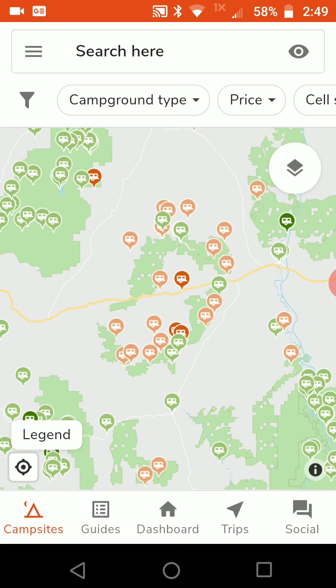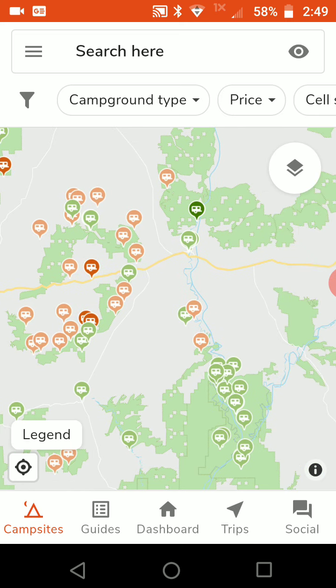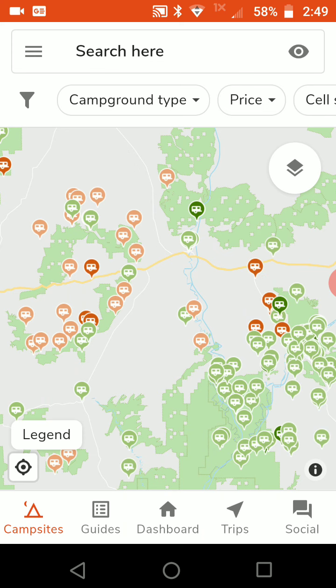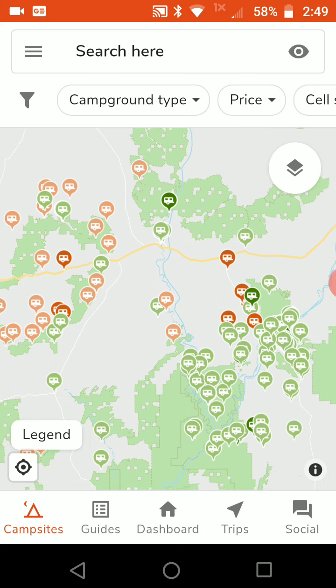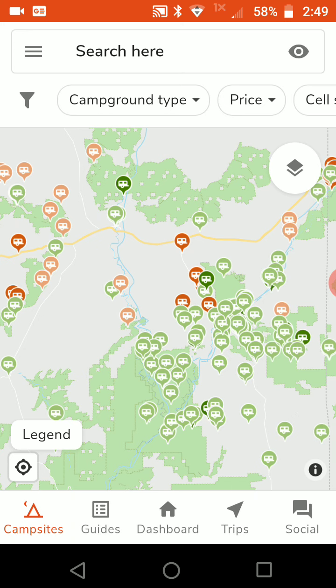The light orange represents free campsites that have not been reviewed yet, and the dark orange represents free campsites that have been reviewed. The same applies to the green icons — dark green means it's been reviewed already, and light green means it has yet to be reviewed.